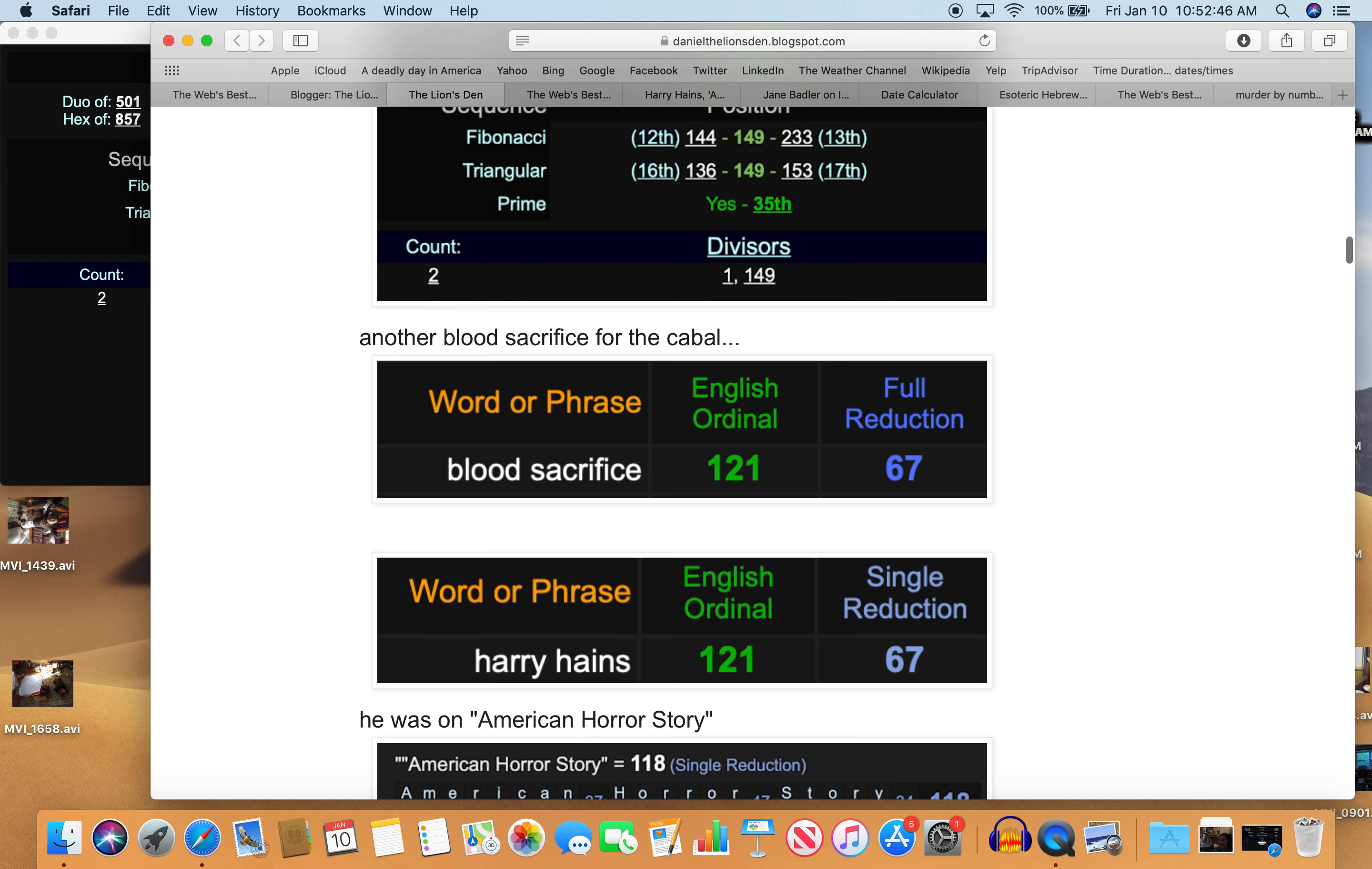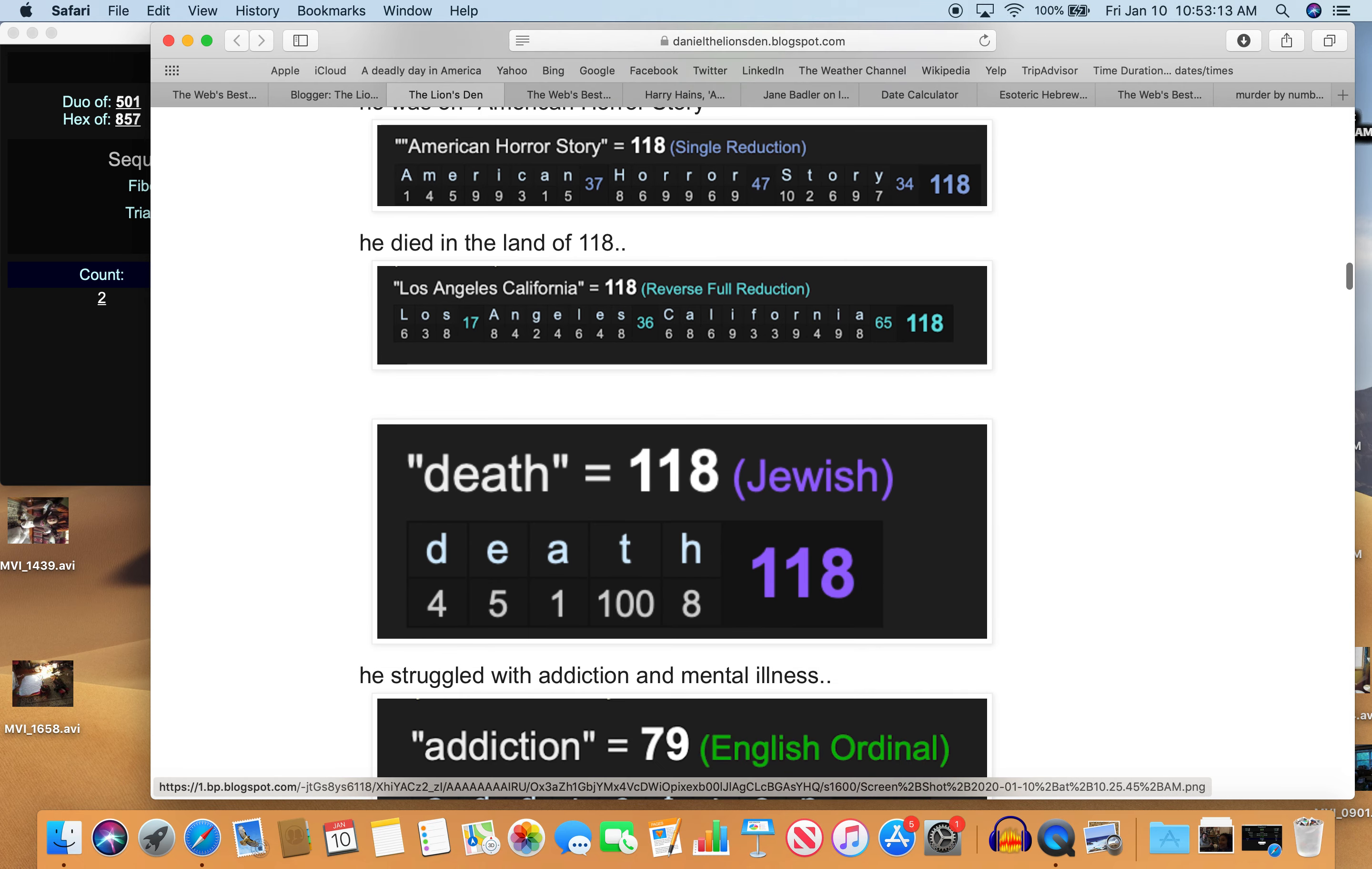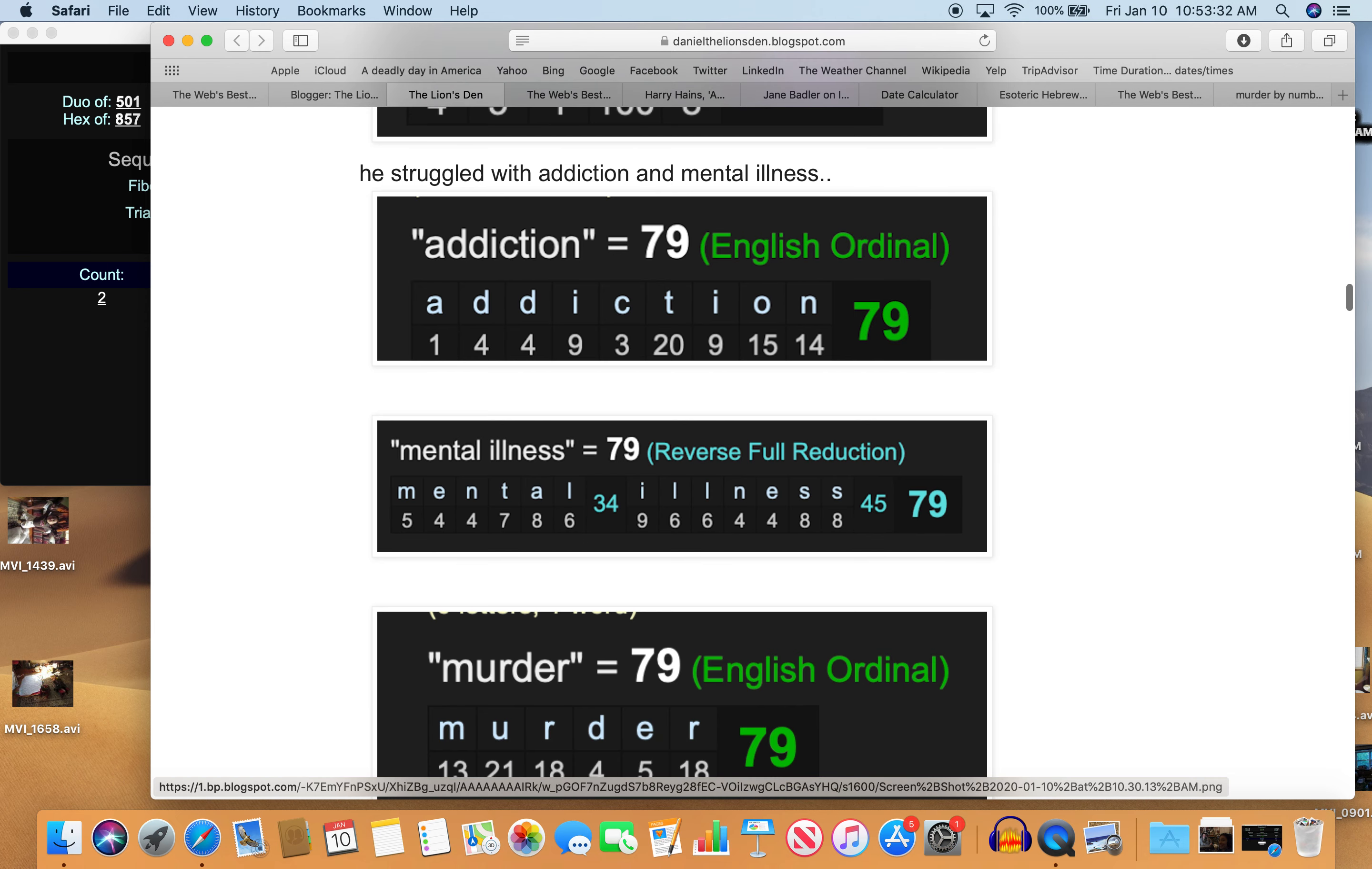So he was on American Horror Story. That equals 118. He died in the land of 118. Los Angeles, California equals 118. And death in Jewish equals 118. So he struggled with addiction and mental illness. Addiction 79, mental illness 79. And of course these are murder numbers. Addiction 79, mental illness 79, just in case you can't see that, and murder 79. You know, that's why she mentioned addiction and mental illness.